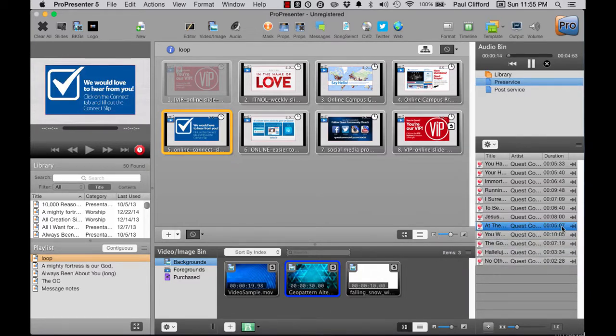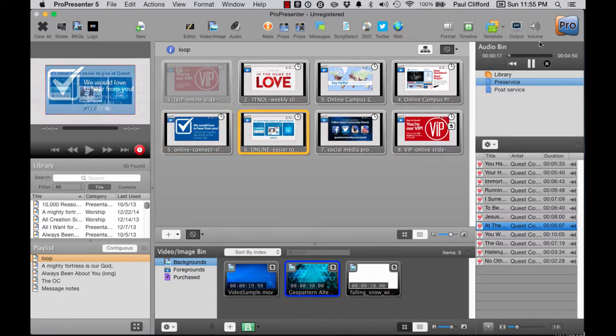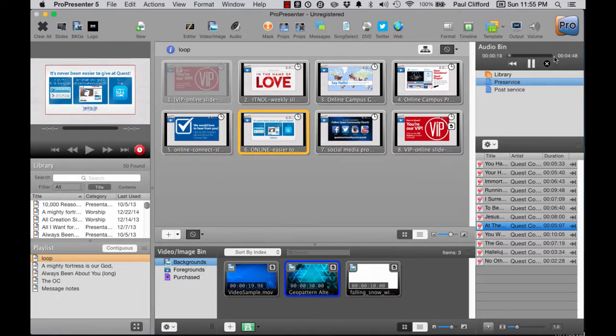That's just for looping the one song. The default behavior is stop. For stop, it plays, and it does what I just showed you, which it just stops. Not good for a pre-service loop.